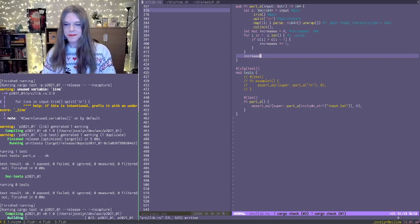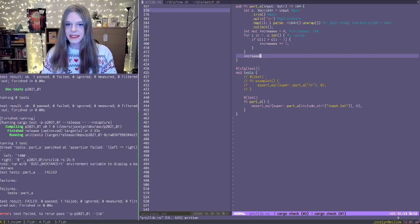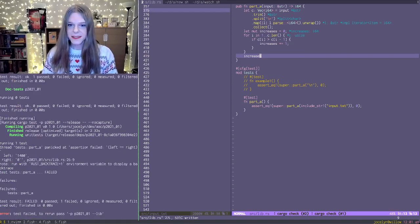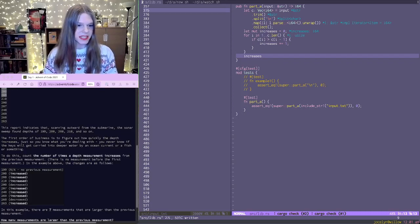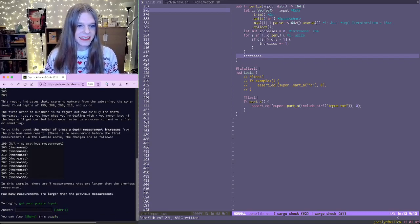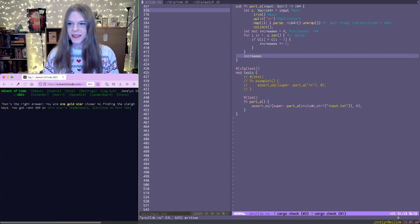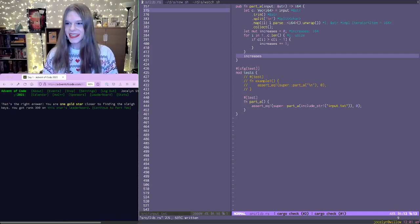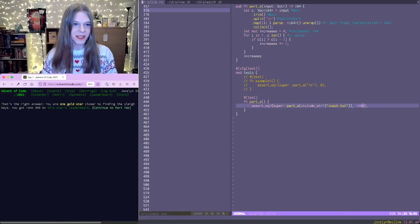So it says that there's 1400, which seems reasonable to me. And we got rank 390. Okay, so continue to part two.